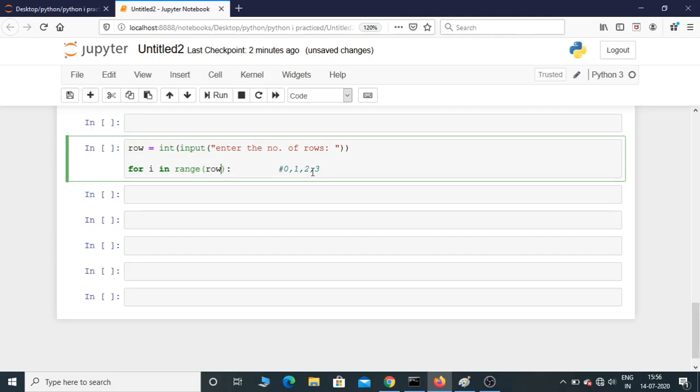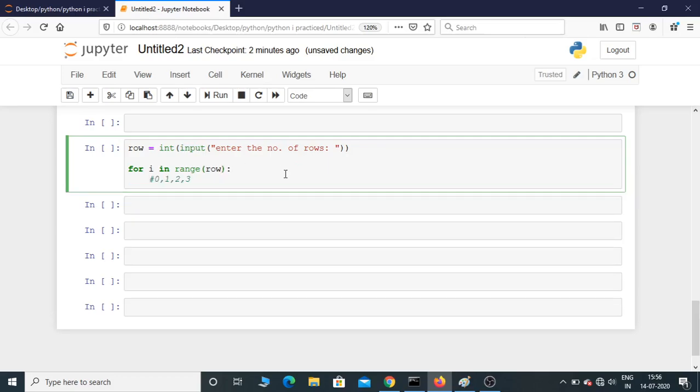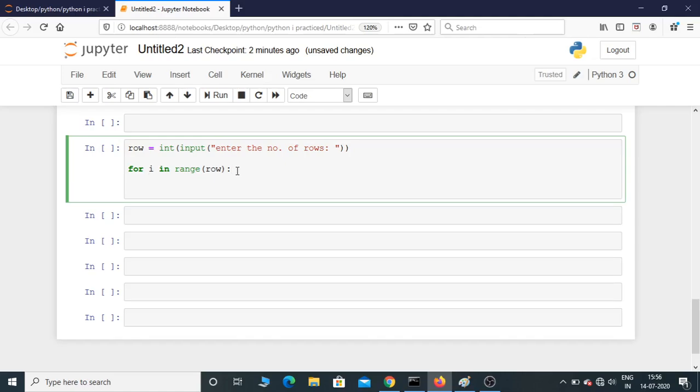We will print star. How many times should it be? If you give i, the first line doesn't print anything because the range starts from 0. That's why you need to give i+1 inside the bracket.